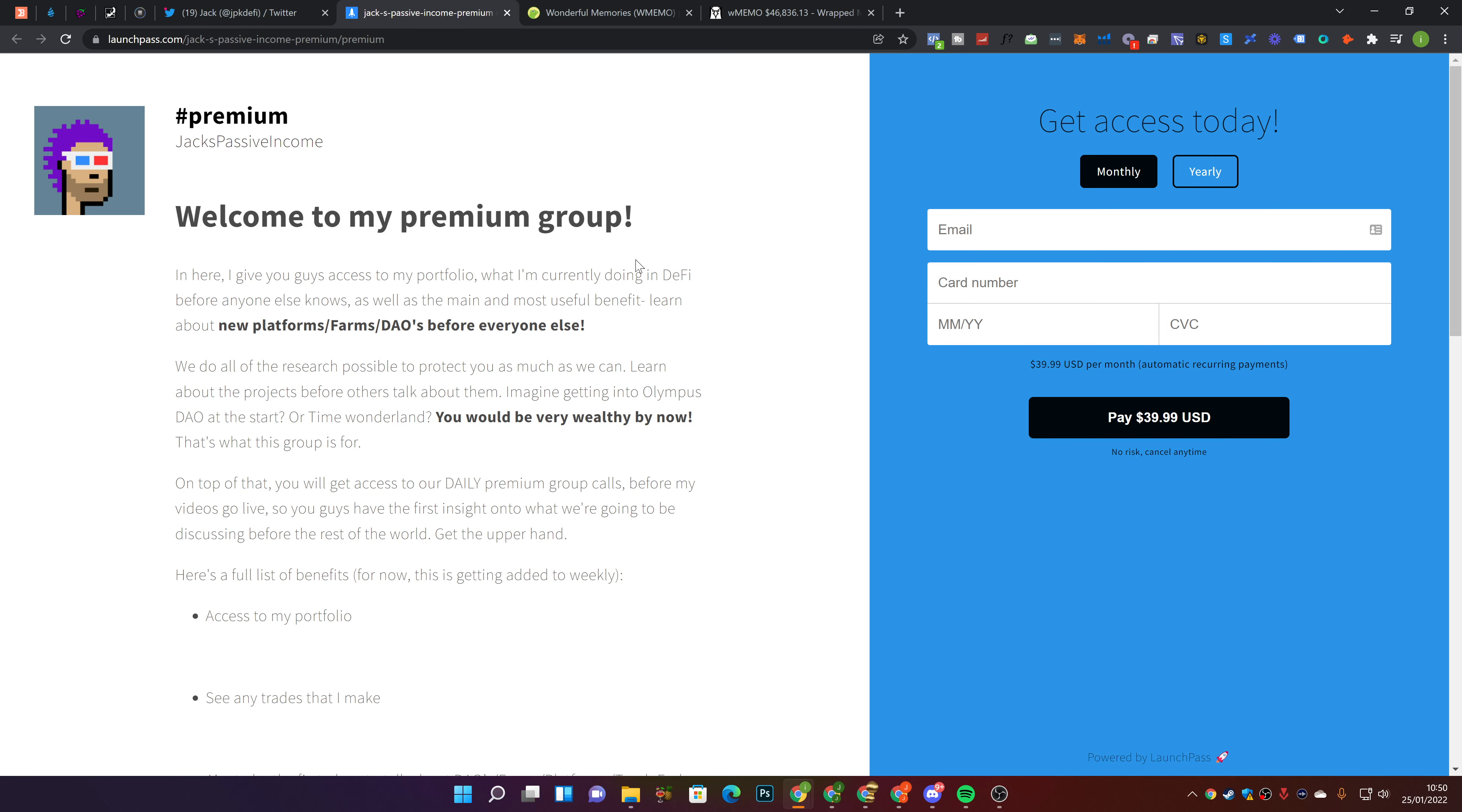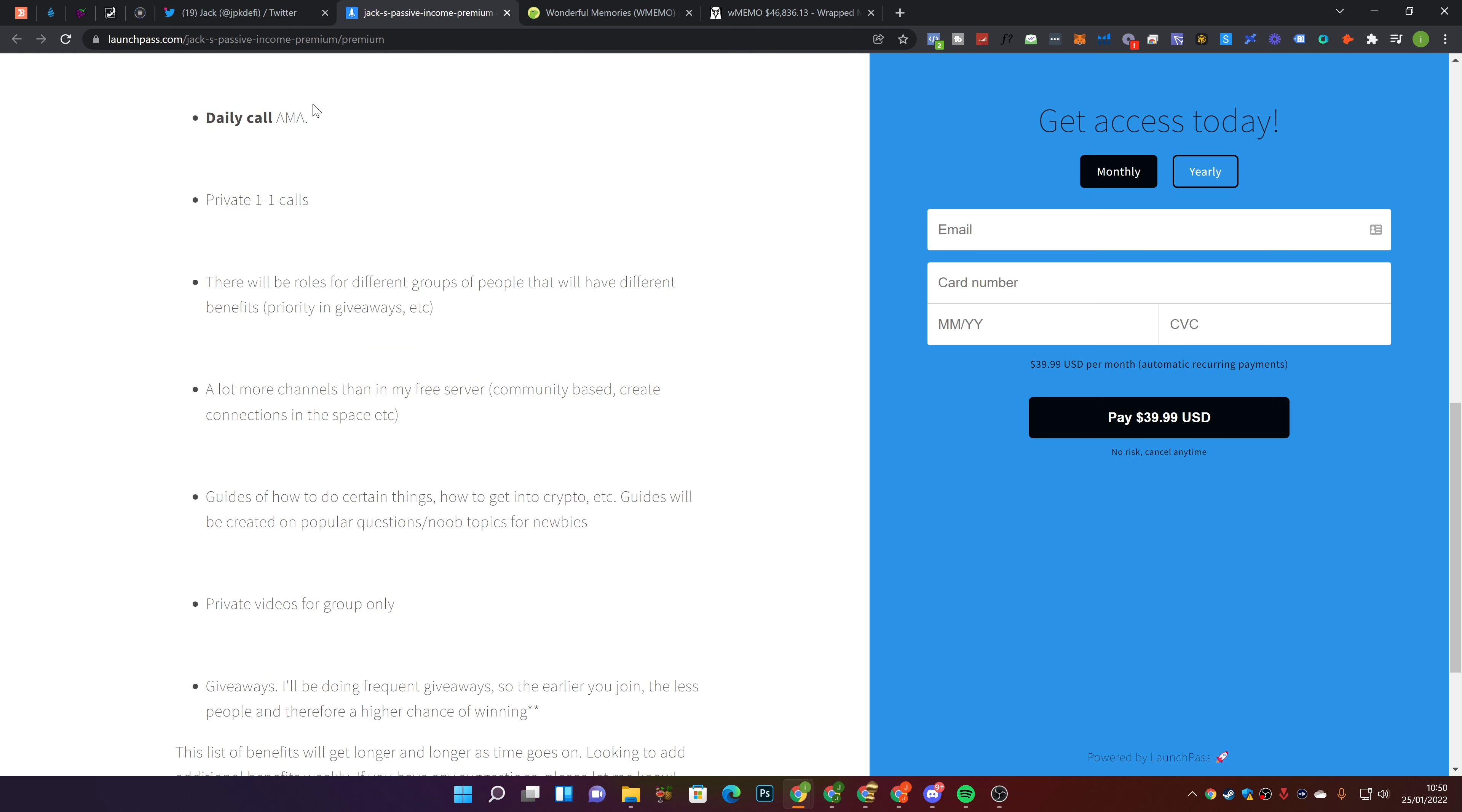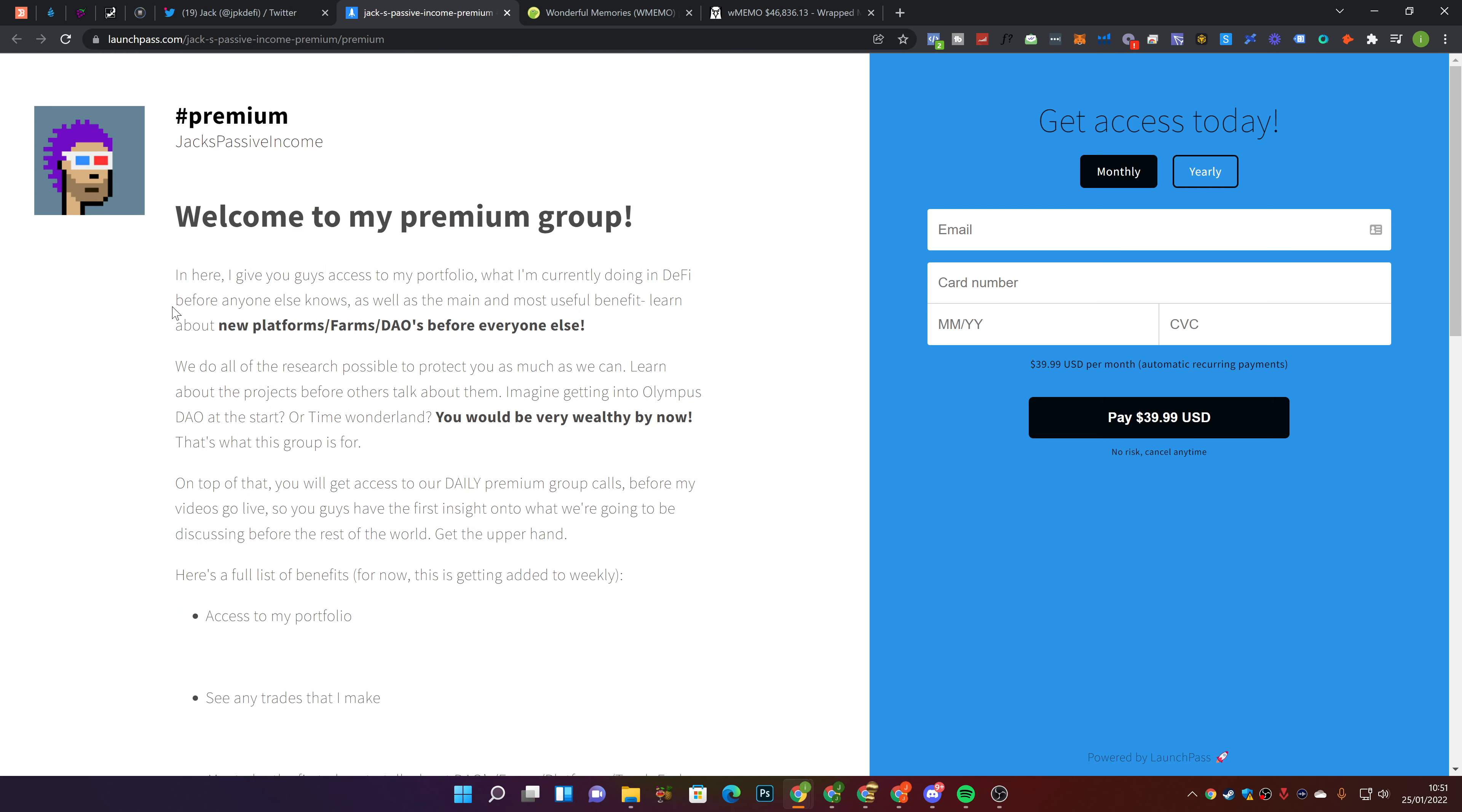Also, if you are interested in joining the premium group, there's a link down below in the description. There's a long list of benefits here - daily calls, private one-on-one calls. We're building a few tools and resources which you guys can use to help your DeFi journey. I'm also thinking about creating a course for the people inside of this group on everything to do with DeFi, how I got started, and how you guys can get started.